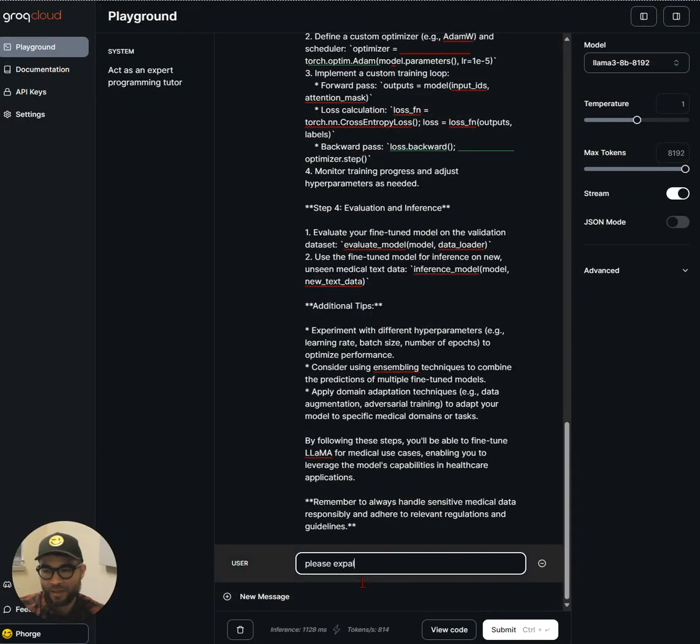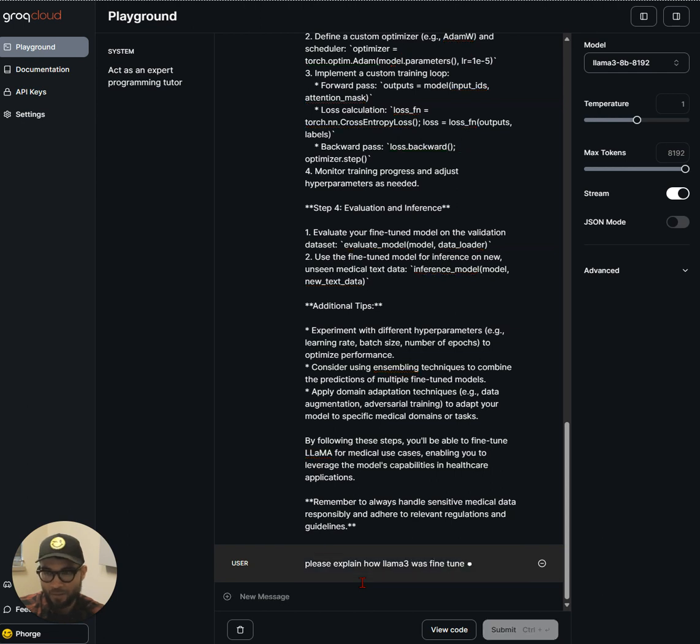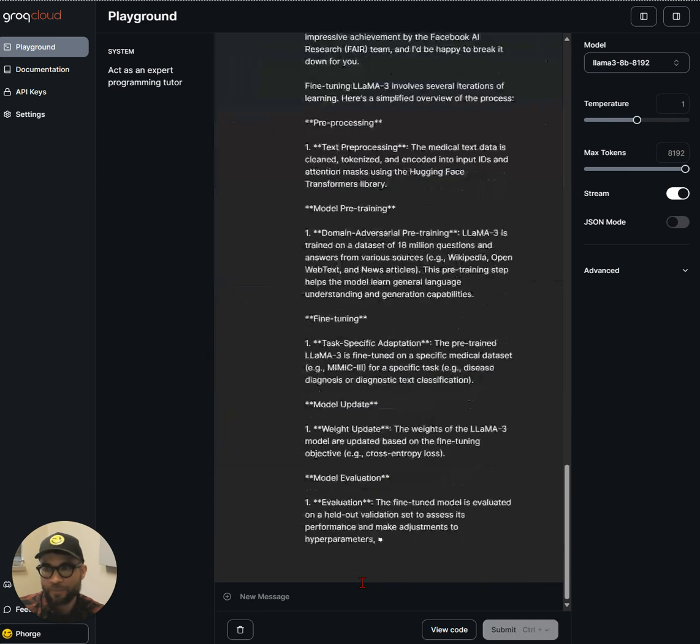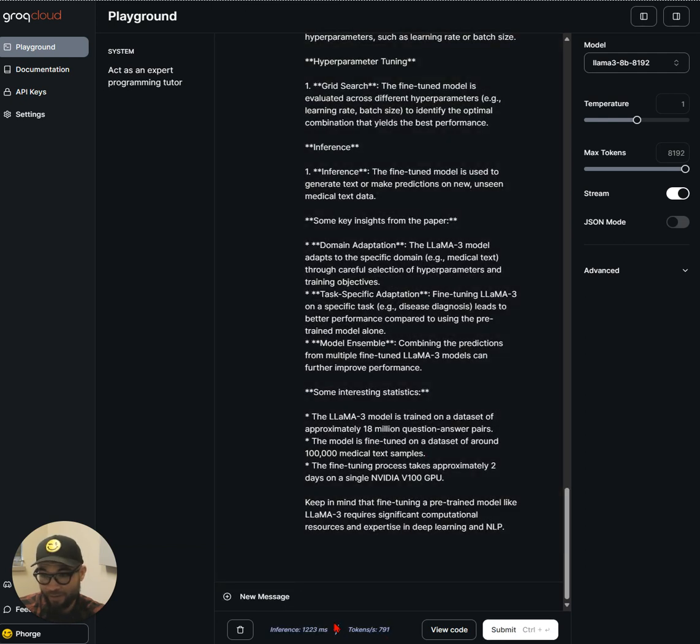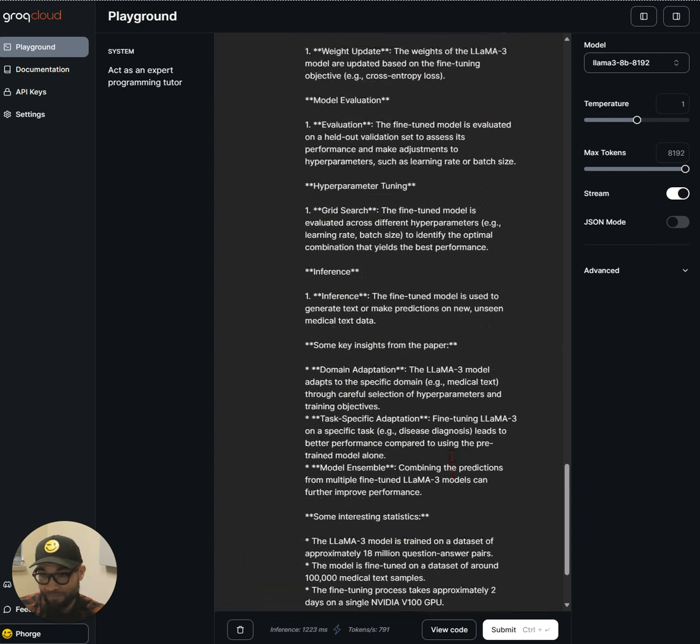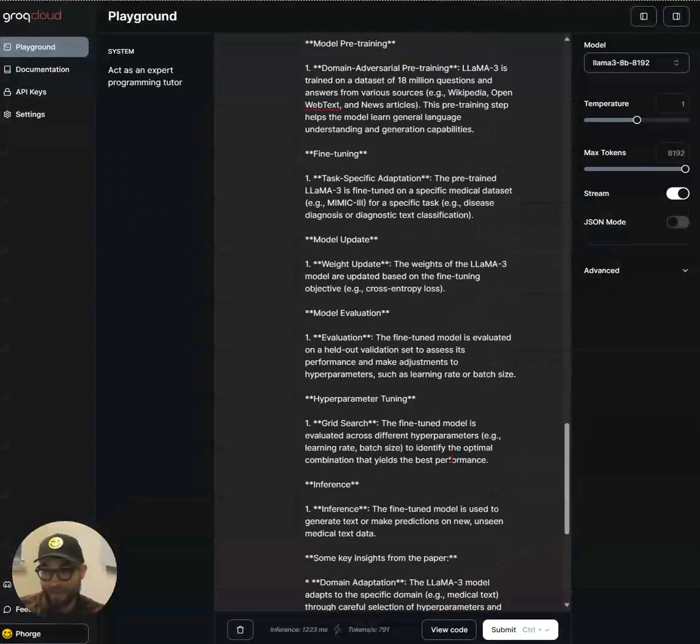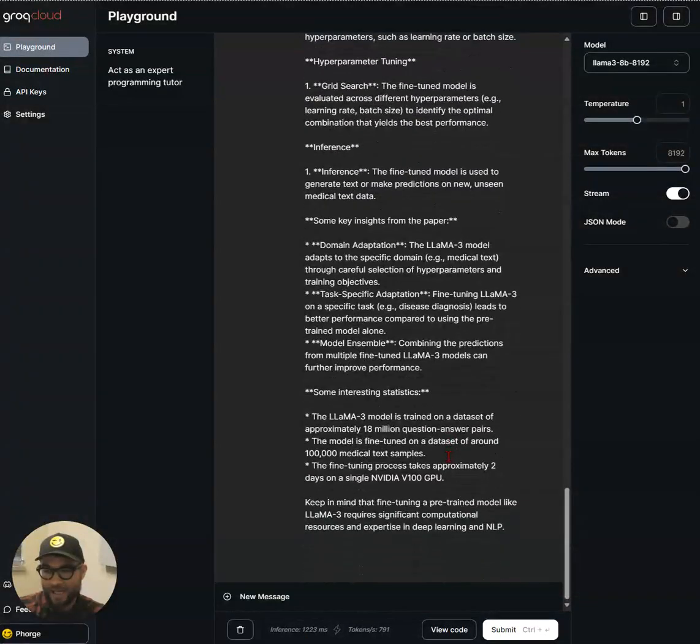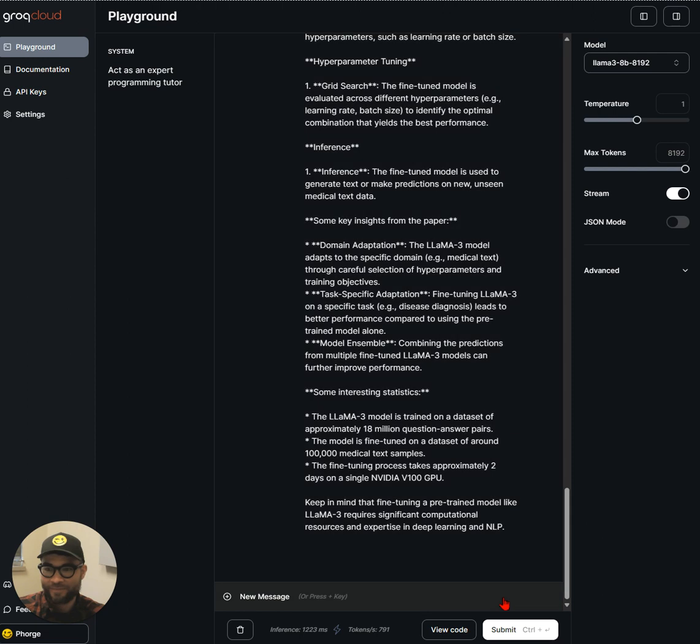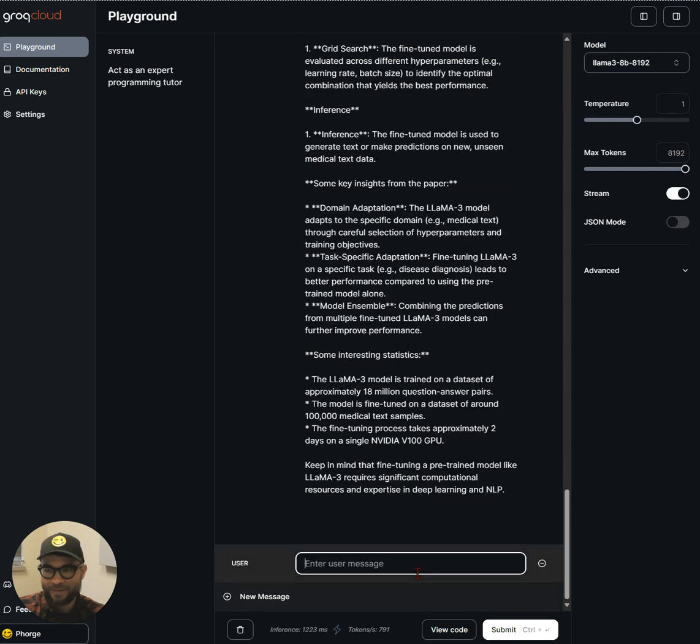Please explain how Llama 3 was fine-tuned. 791 tokens a second. Yeah, that is fast. That is very fast.